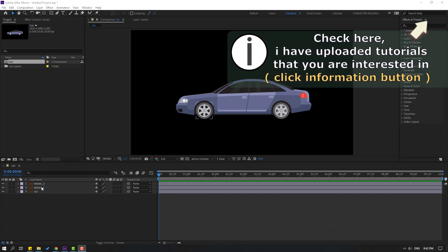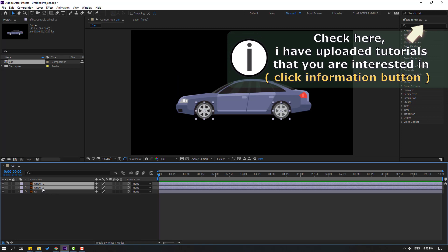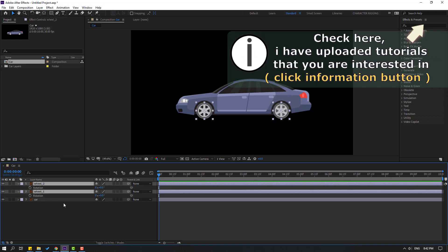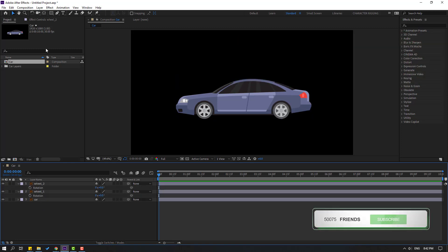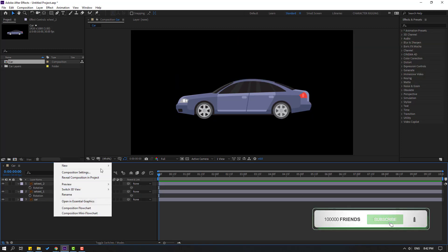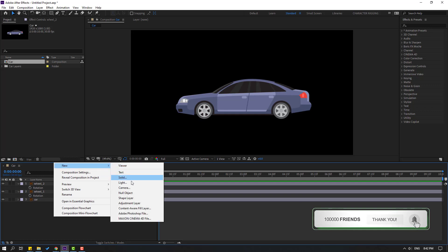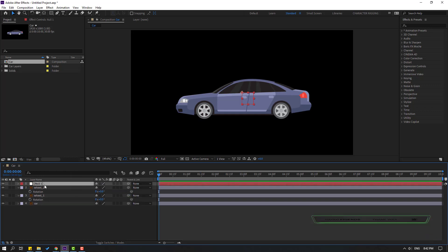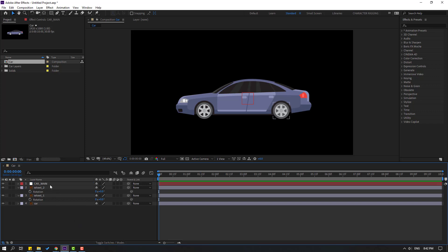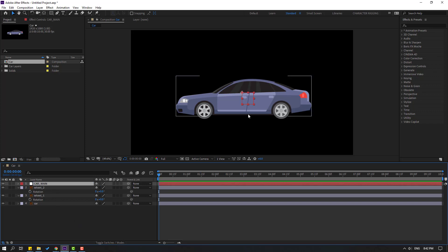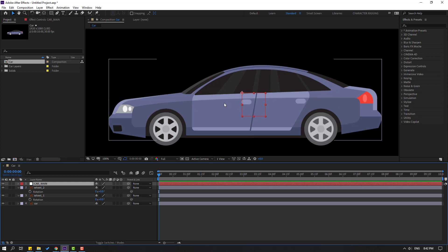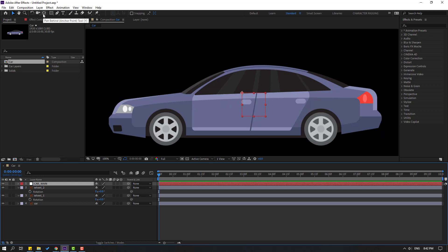First step: let's select wheel 2 and wheel 1, press R to open rotation. Then right-click, New, Null Object. Let's change the name to 'car main', select this car main, and hold Ctrl double-click the Pan Behind icon to move the anchor point to center.